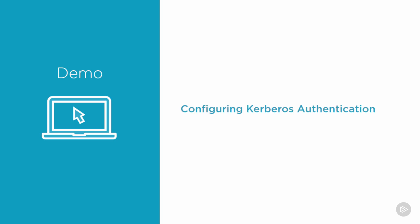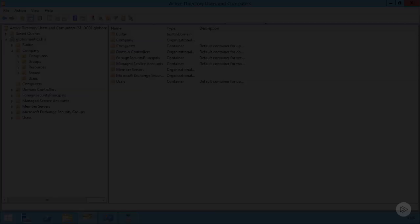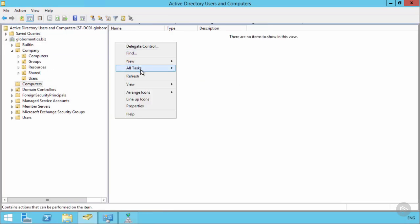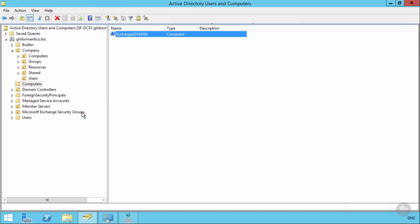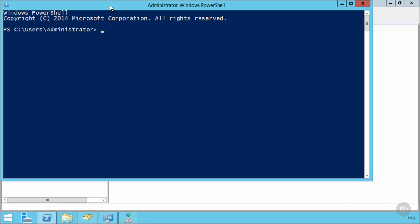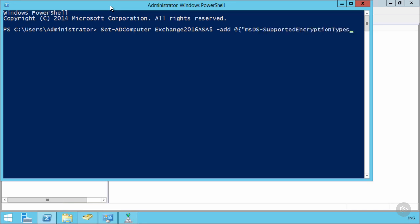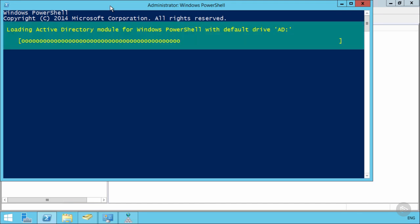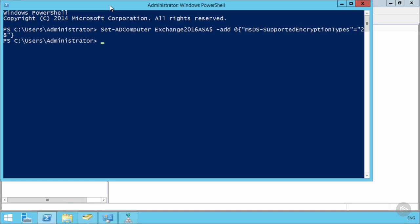Let's go into the Globomantics environment to configure Kerberos authentication. First, create the computer account in Active Directory that will be used as the Alternate Service Account. The name isn't critical as long as it's recognizable; place it in an OU secured with permissions to prevent low-level administrators from accidentally deleting it. Next, run a PowerShell command to add AES encryption support to that computer account — not likely to appear on a certification exam, but recommended in the real world.